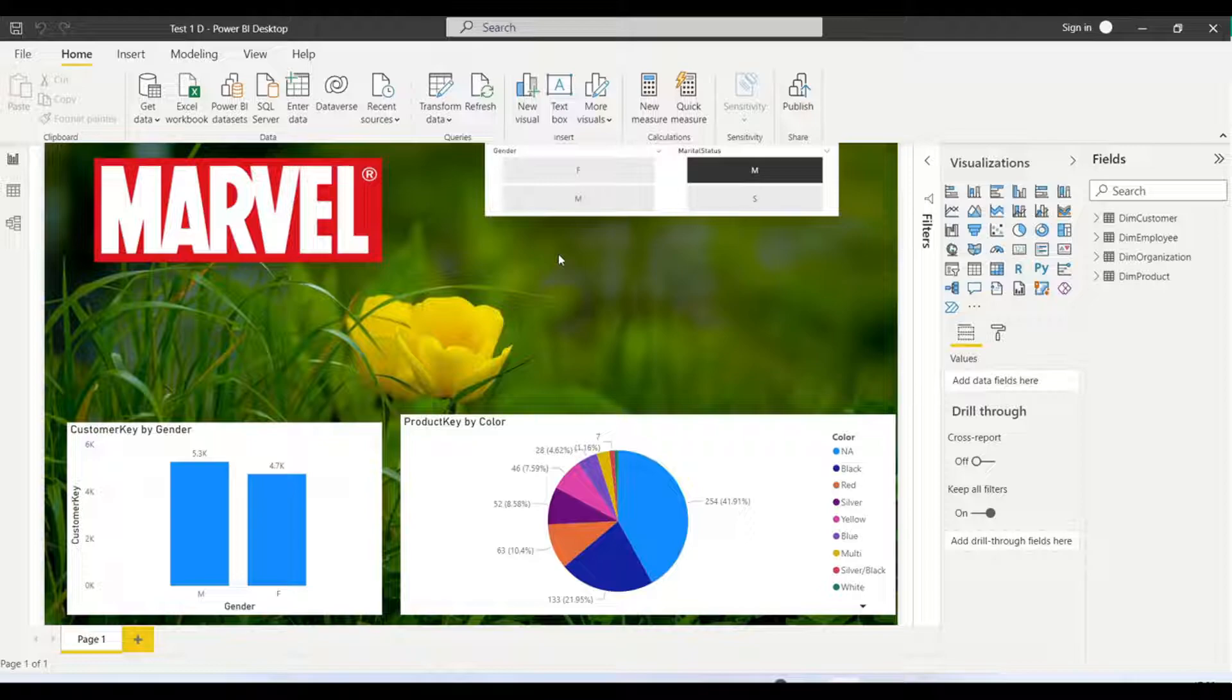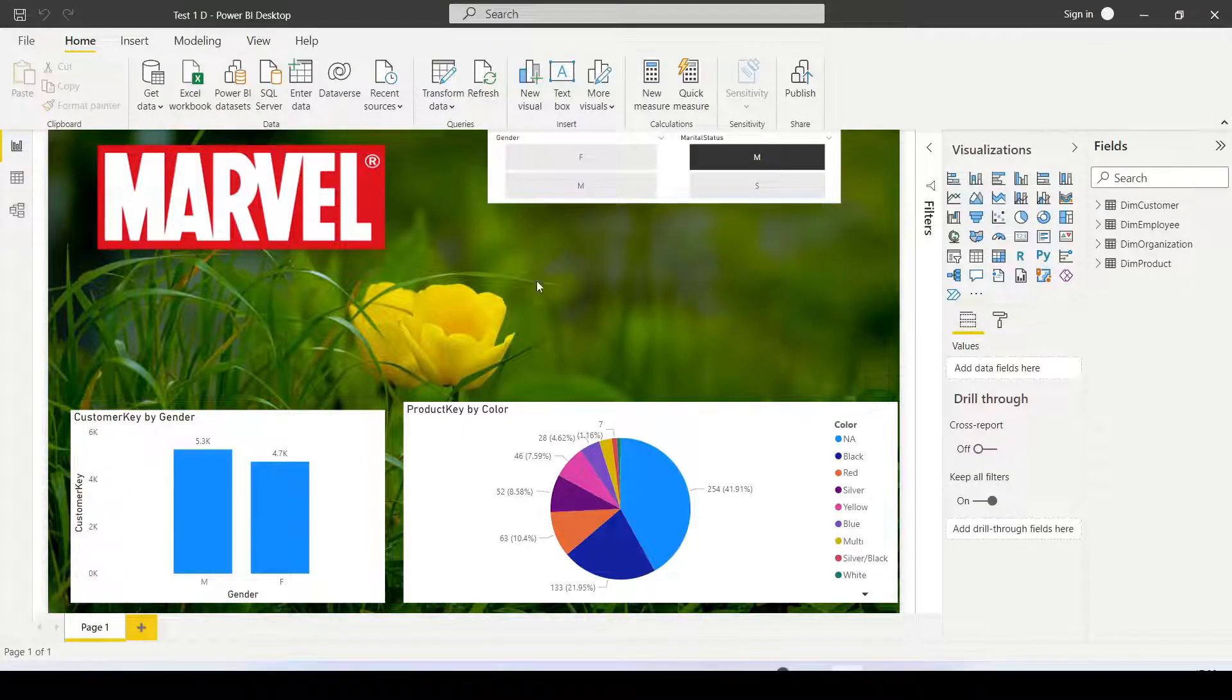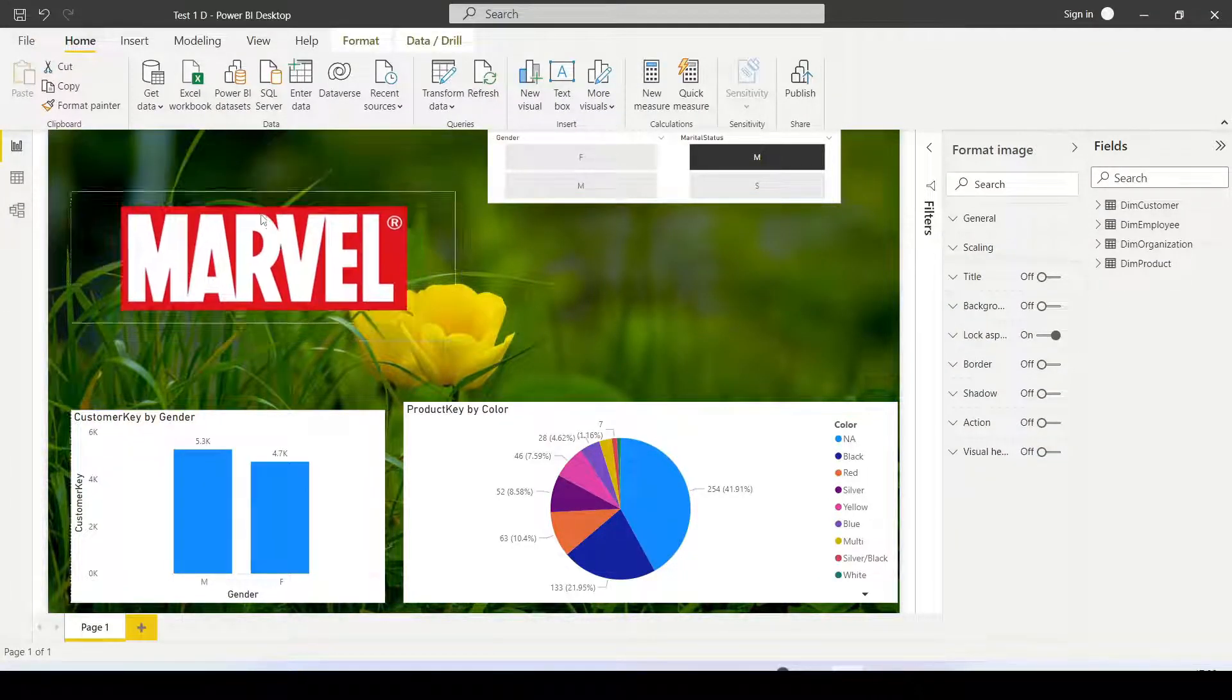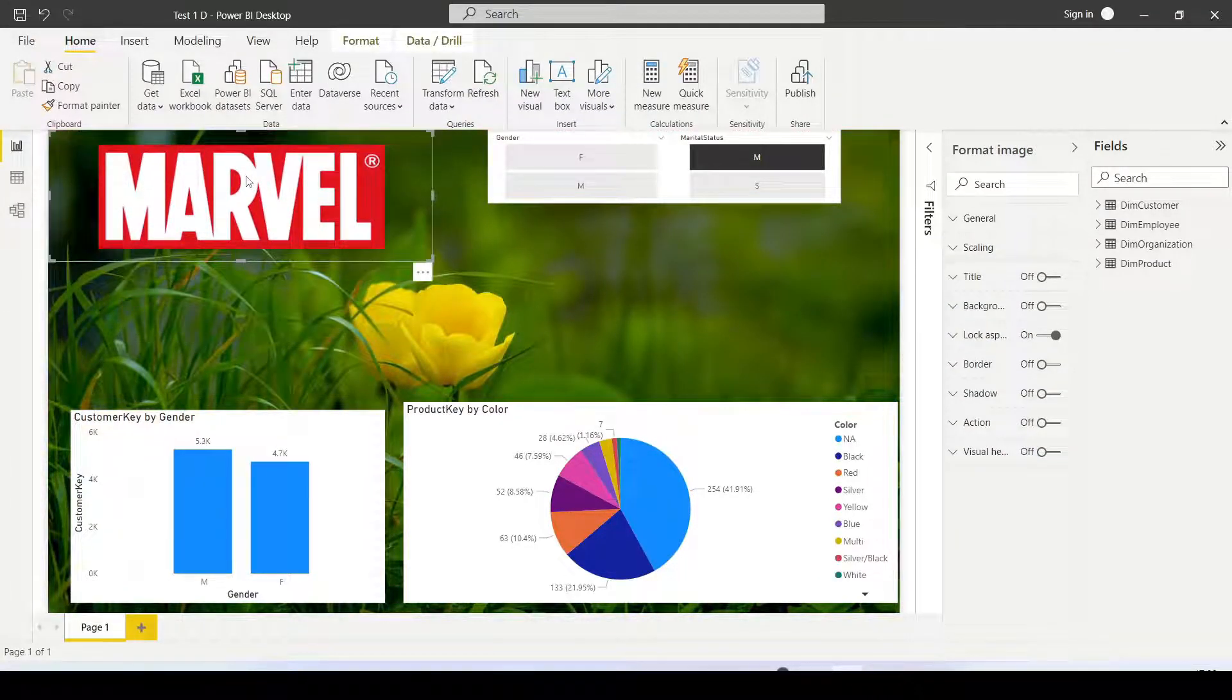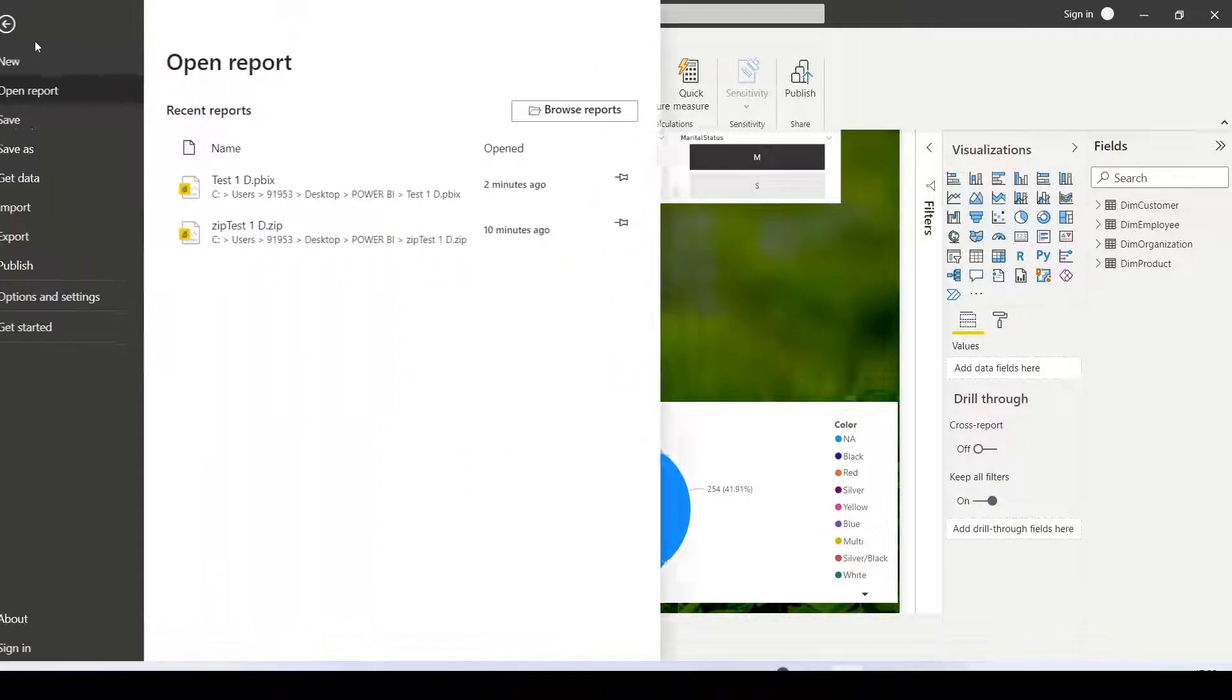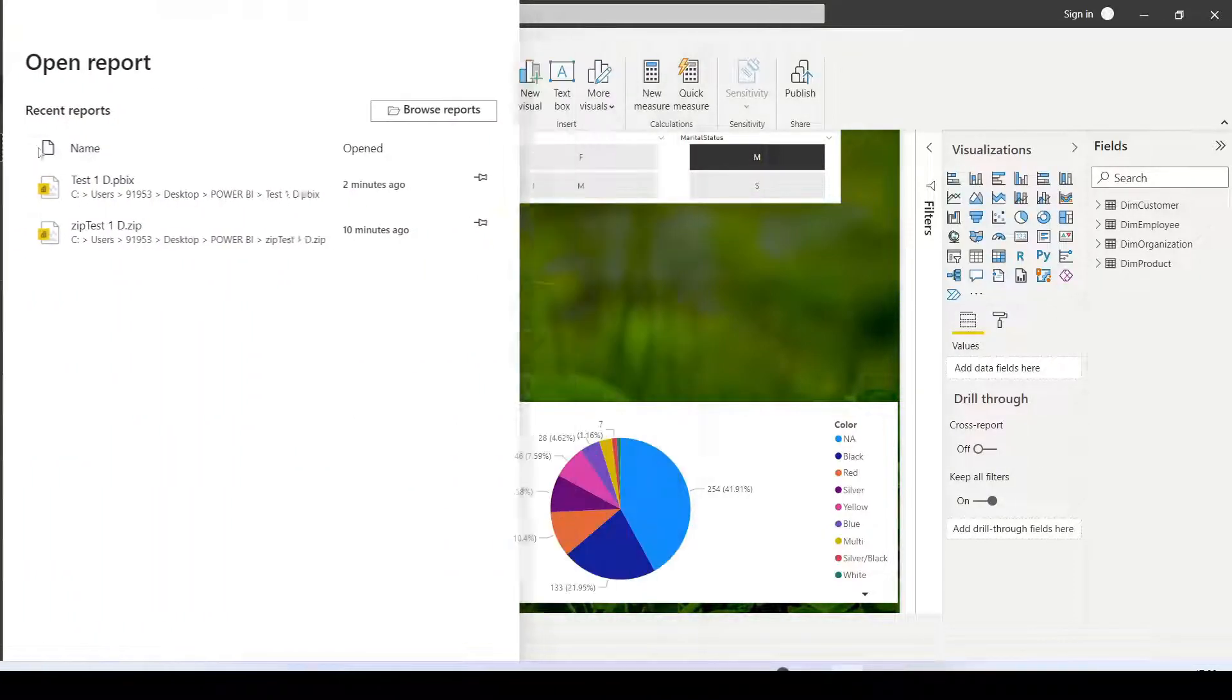To extract these two images, we need to go to the File section. In the File section, we have an option called Save As. Click on Save As.